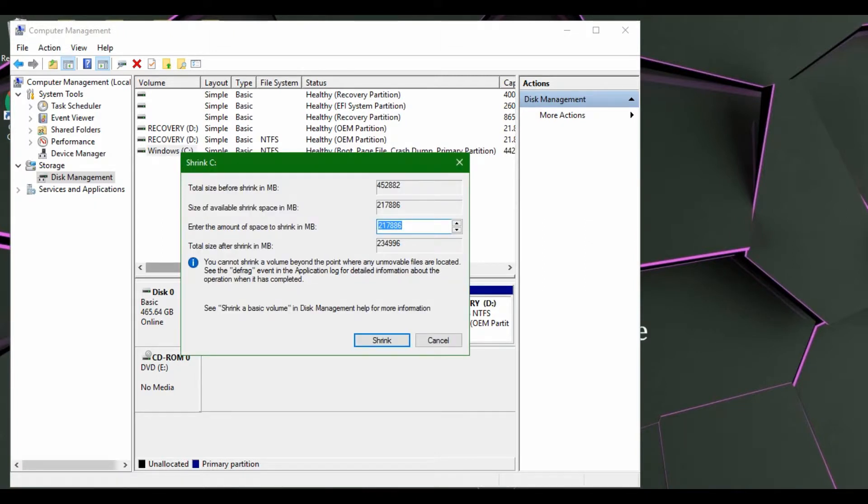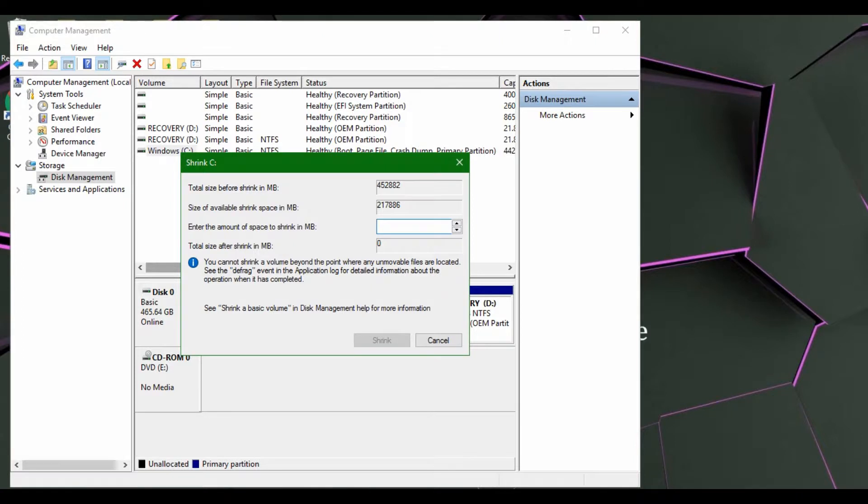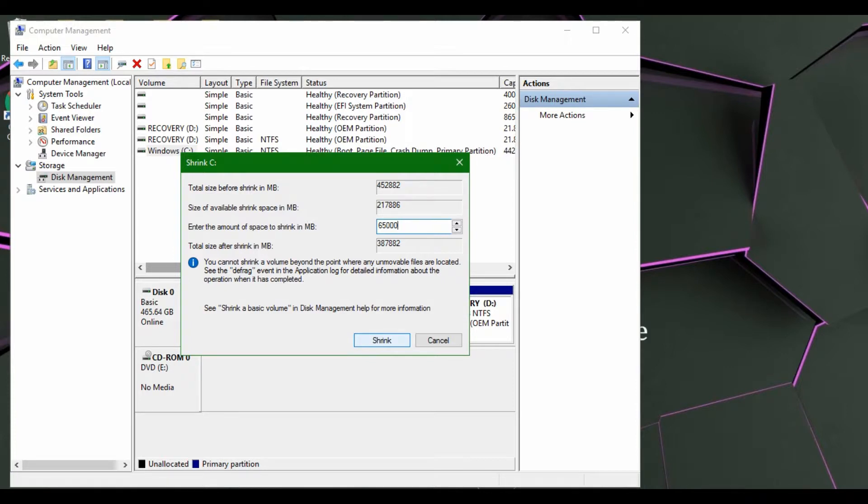So now that your shrink query has loaded, you're going to want to enter the amount that you're going to want to split or partition. Just keep in mind that a gigabyte is 1024 megabytes, and all these values are in megabytes. So let's just go like 65,000, approximately 64 gigs, a little bit more.